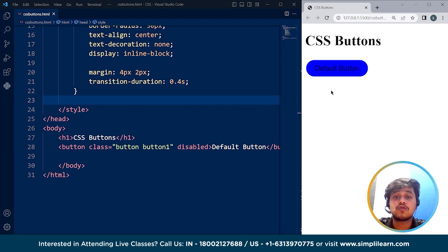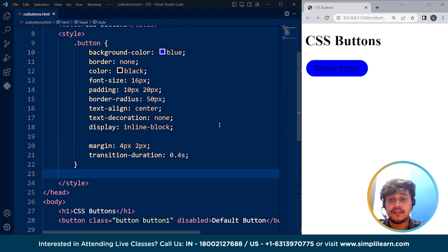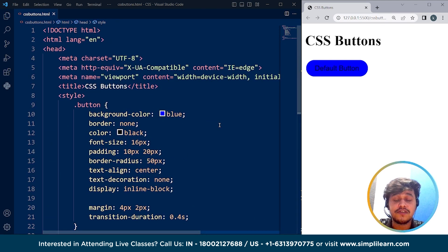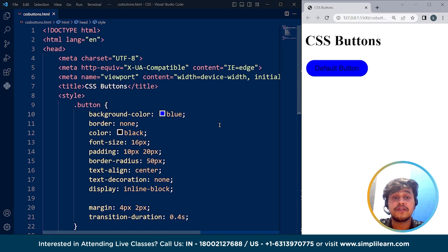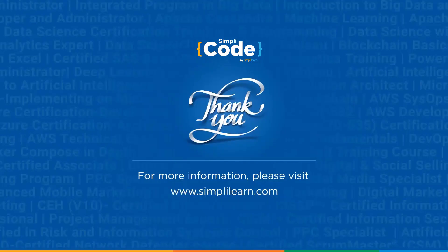Guys, this is how we can use CSS buttons to manipulate a web page and make it look more engaging and attractive. Buttons do play a vital role in that. I hope you guys have got a good idea about CSS buttons in this tutorial. If you feel we missed any topic or have any doubts, please drop them in the comment section below. Thank you so much for being here — keep coding and stay tuned to Simply Quotes.